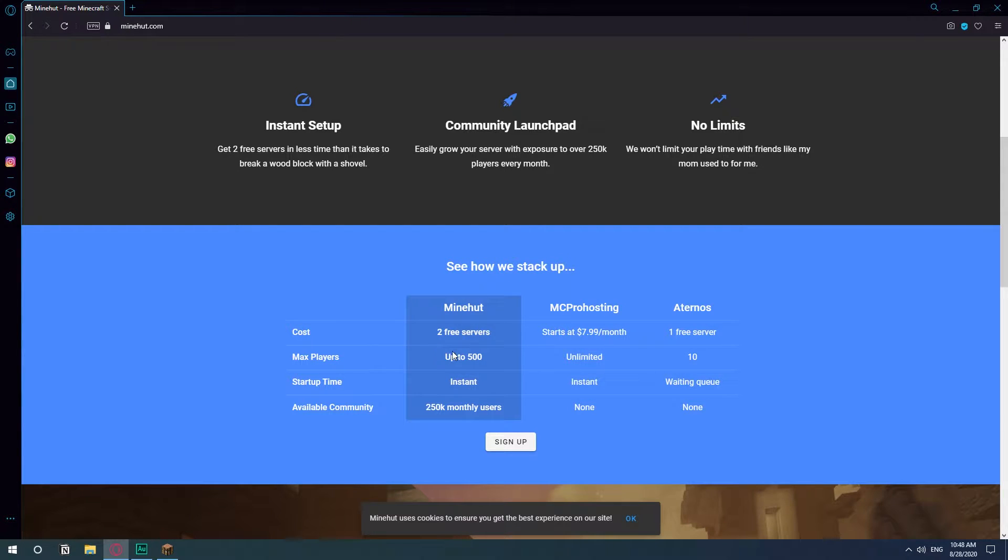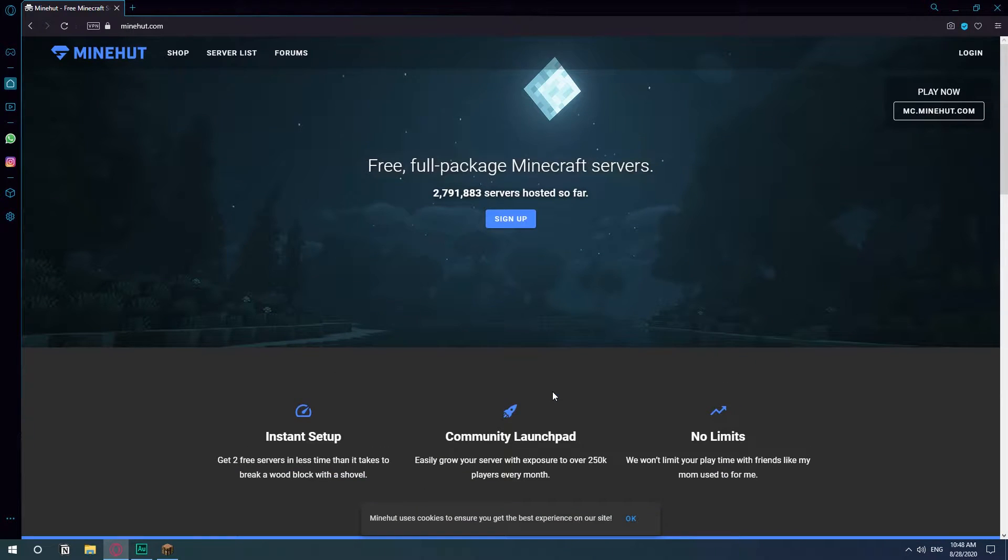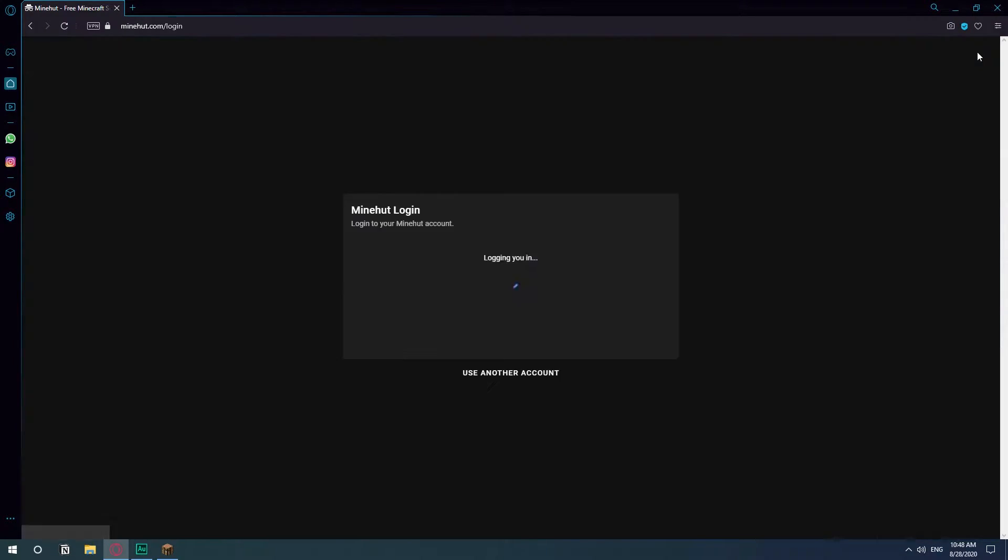You can have up to two servers. They have it here up to 500 but I think it's only up to 10 people that can be logged in on your server at the same time. But it's completely free and if you just have like a few friends you want to play with it's actually pretty dope.